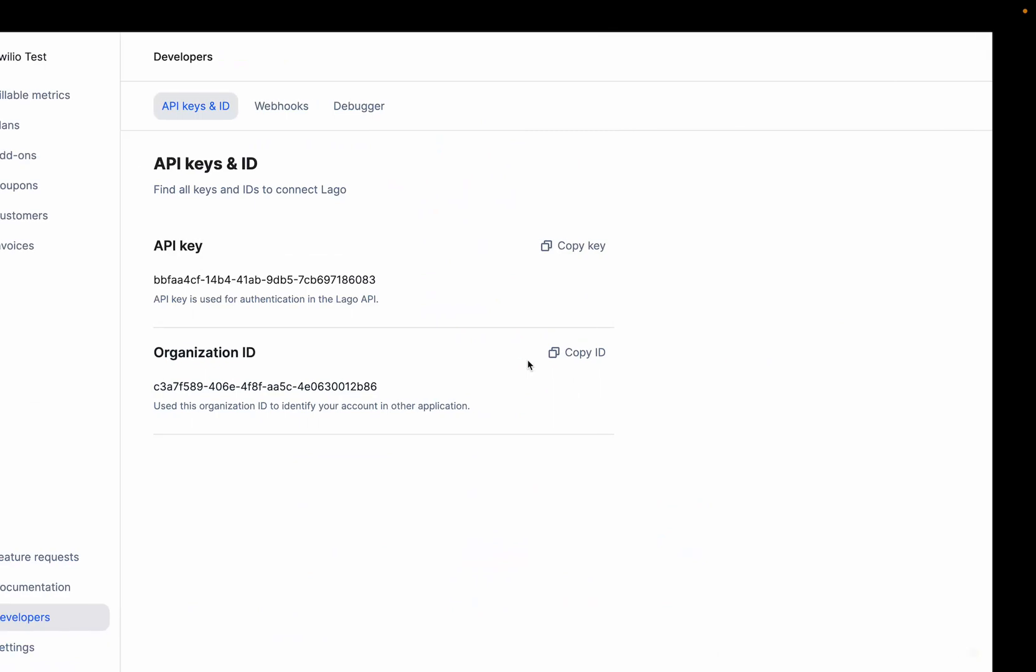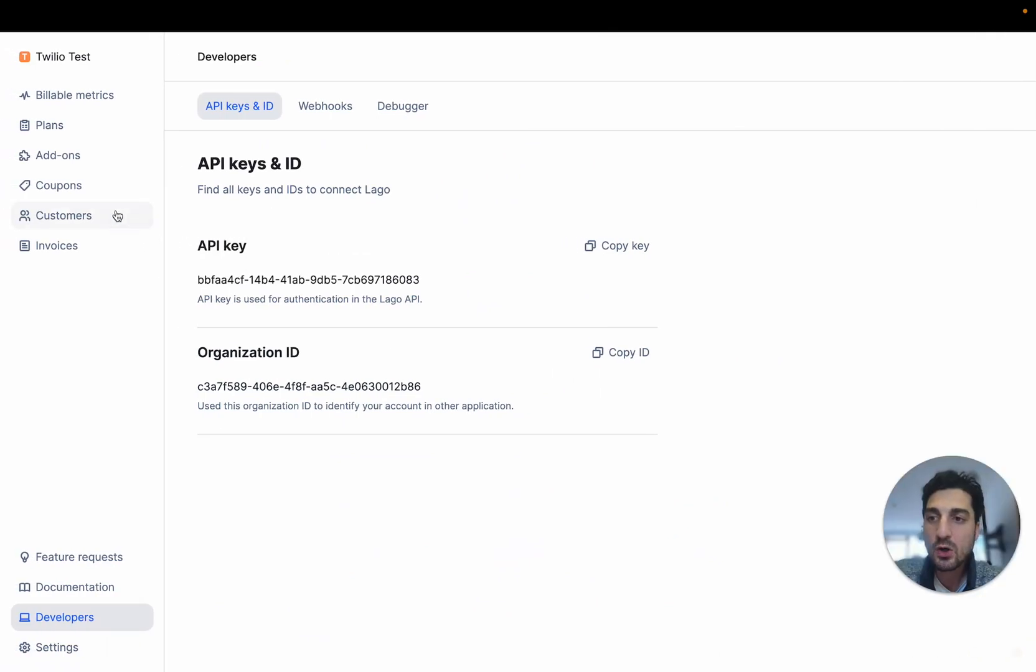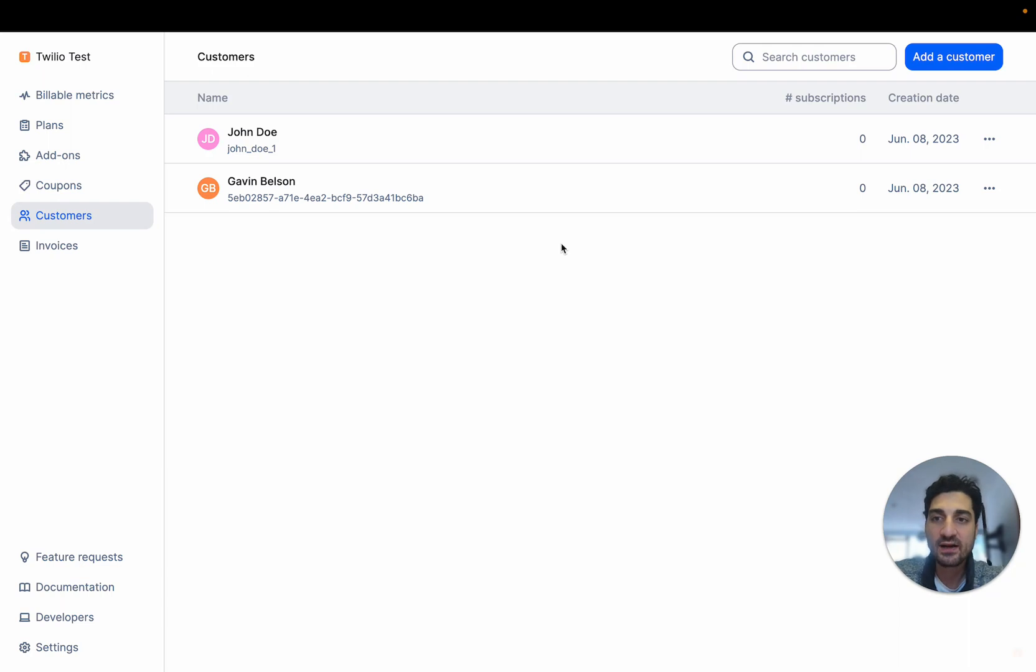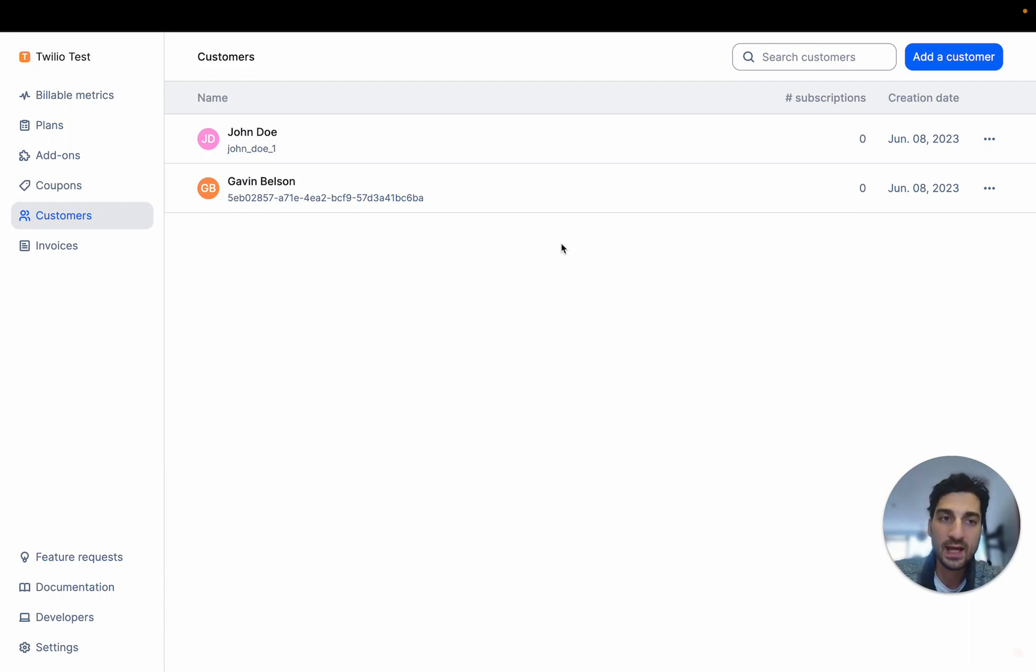There you go. Now we have everything needed to just create direct payment from LAGO invoices to Adyen.